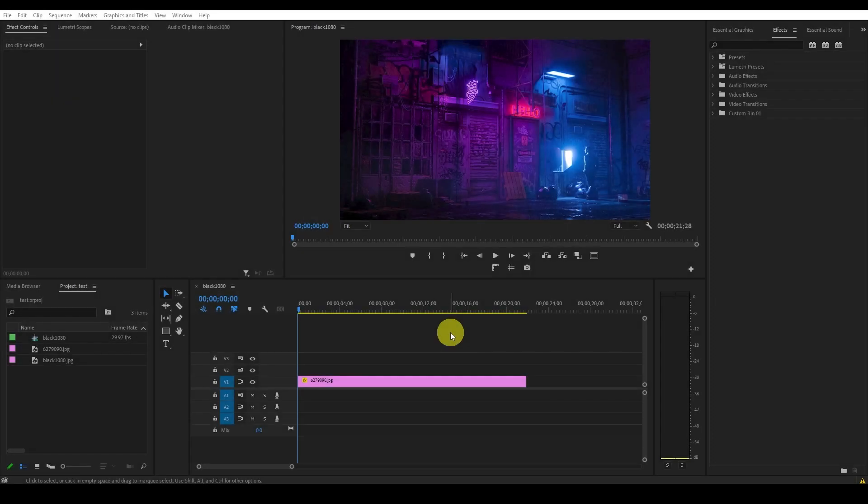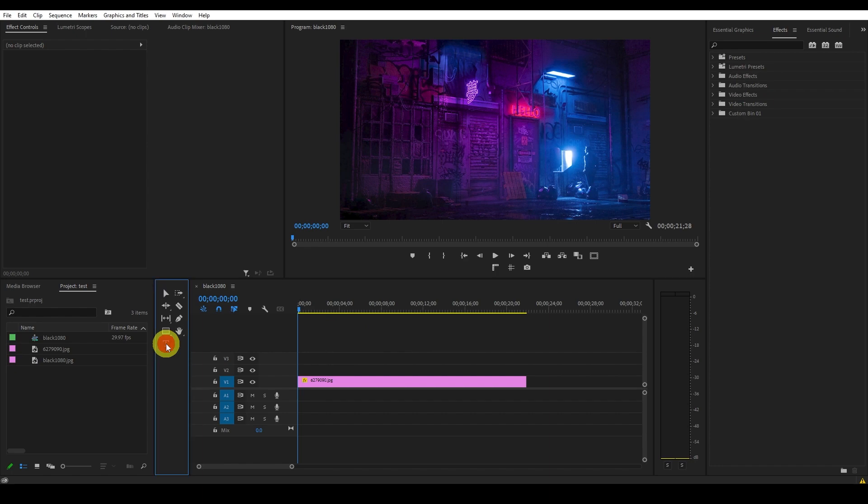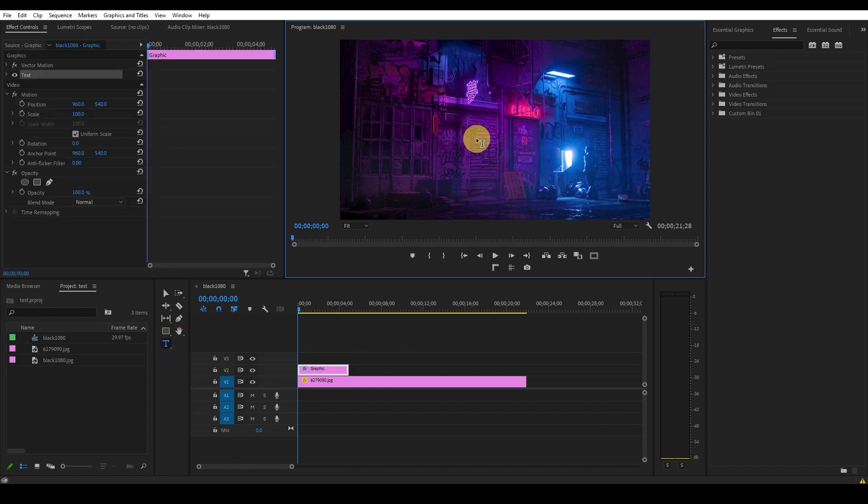So to start off, we're going to create the text we want to add the animated neon effect to. Go over and click on the type tool and then click on your preview window and type in the text that you want.